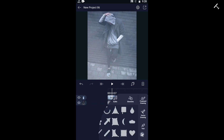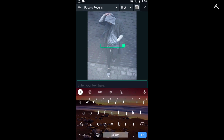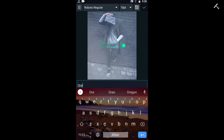Now you need to add text to it and adjust the style, size, and color. After that, apply animation like shown in the video.